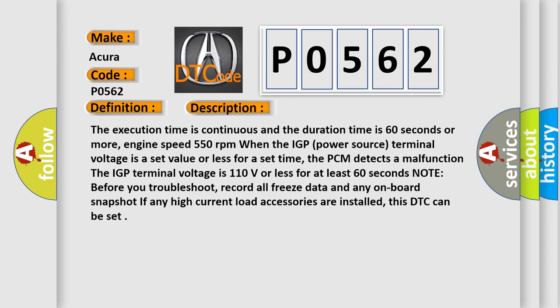Note before you troubleshoot, record all freeze data and any onboard snapshot. If any high current load accessories are installed, this DTC can be set.